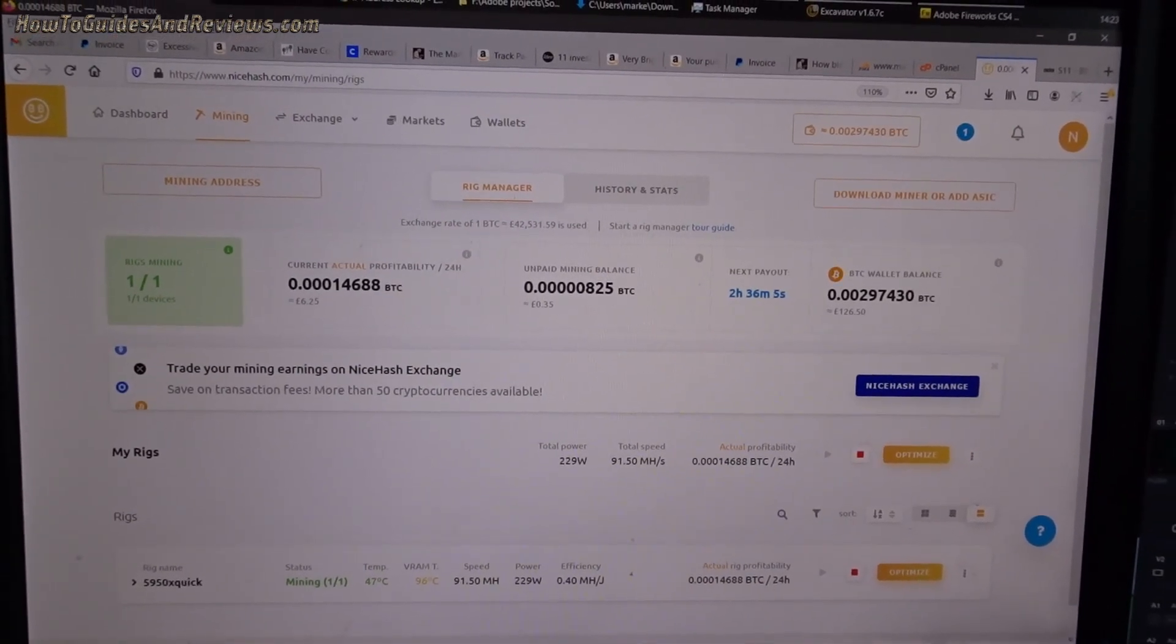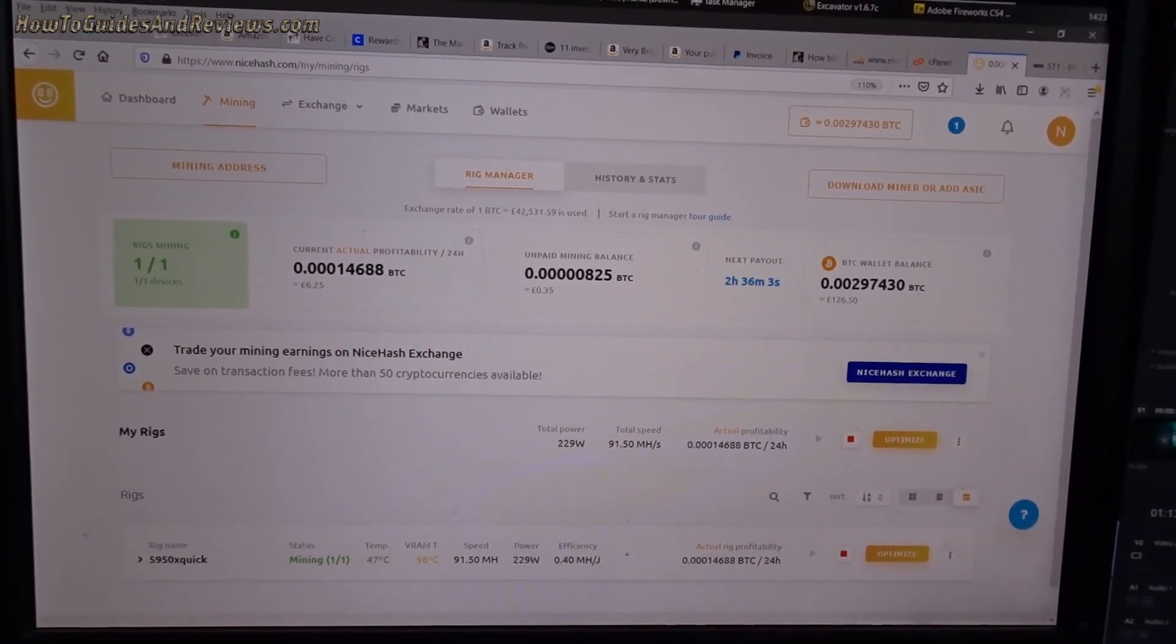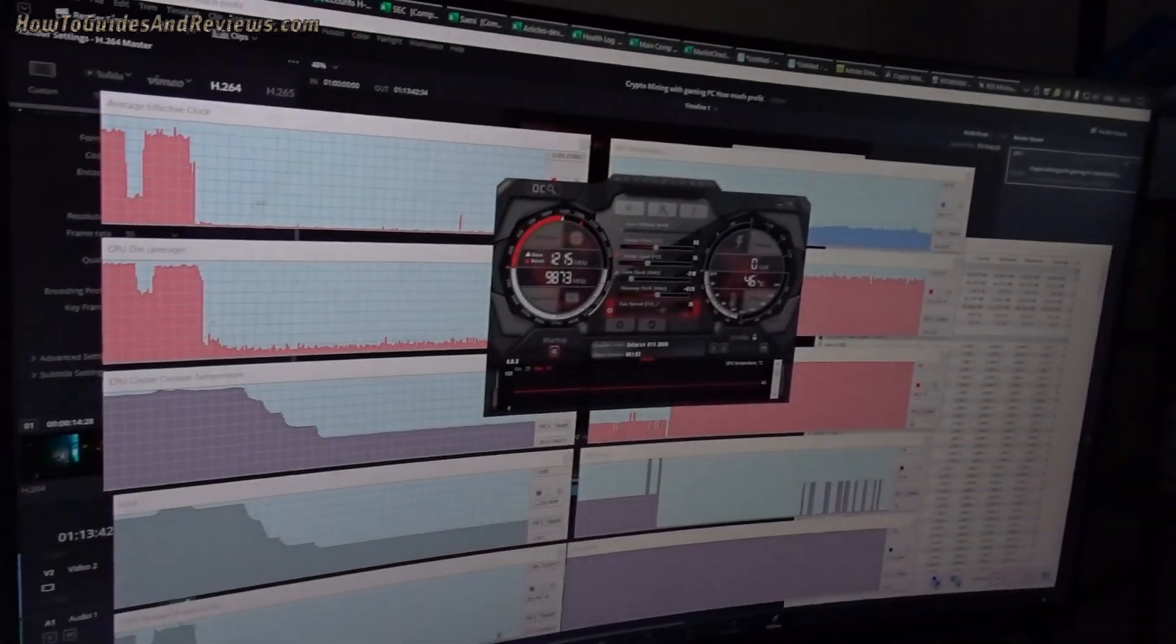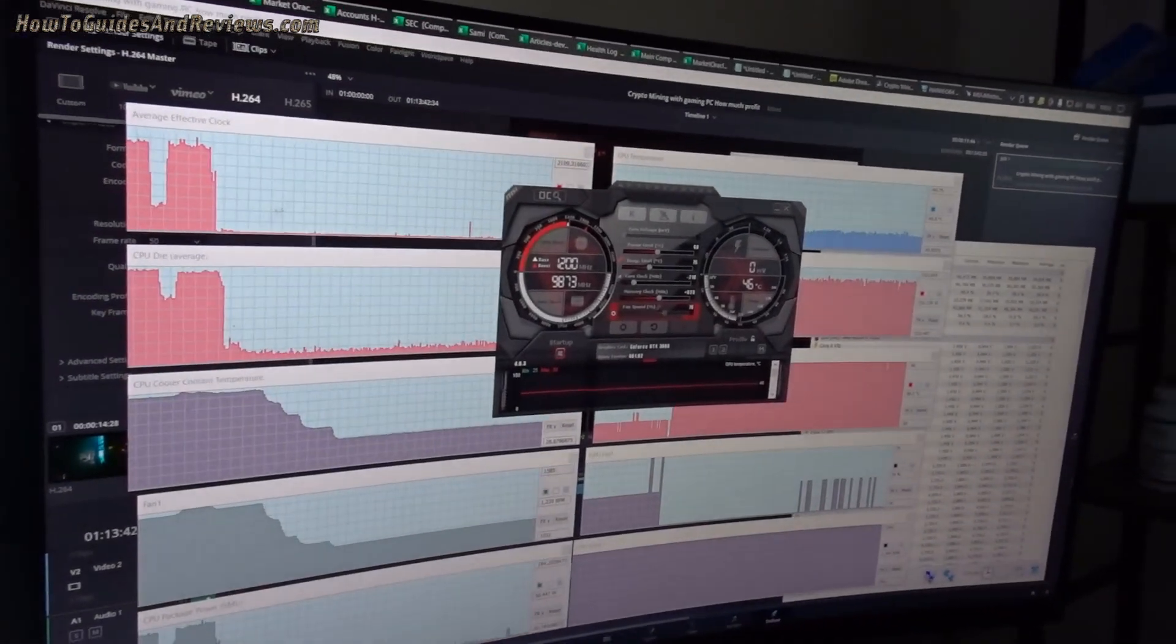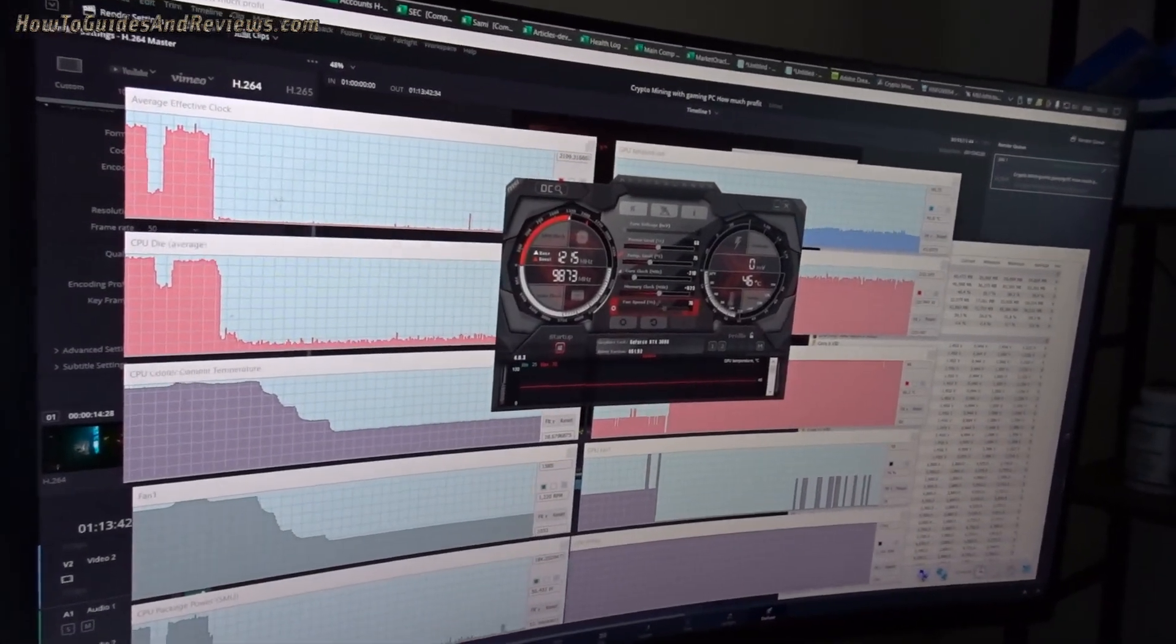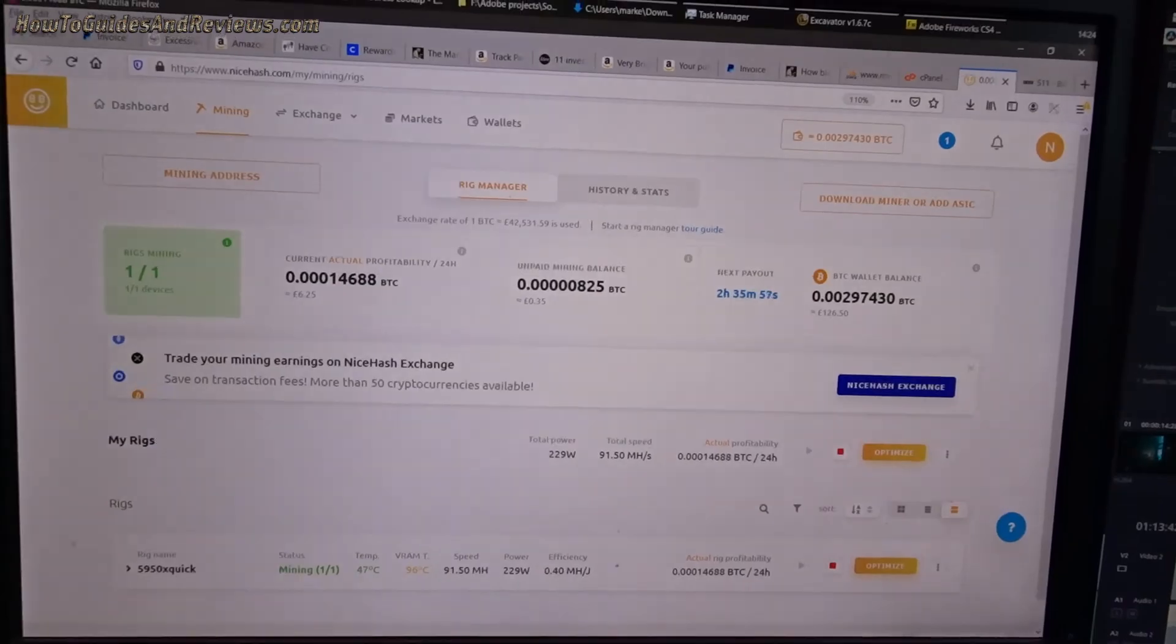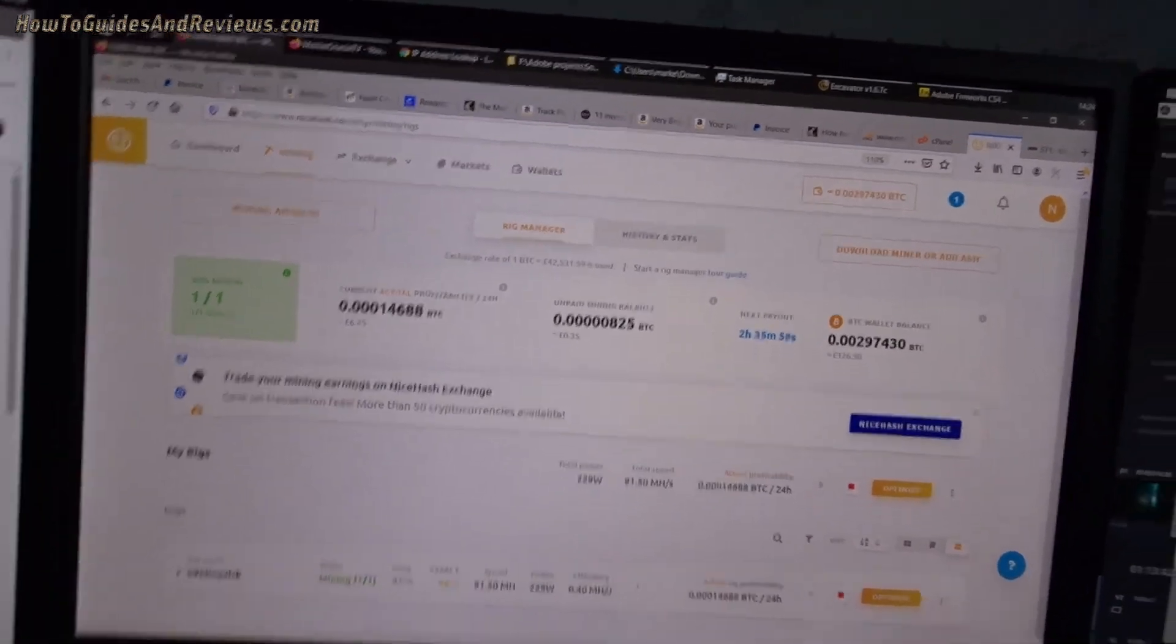So do check out the link in the description for crypto mining with NiceHash and yes you can edit videos and render videos in the background. Thank you.